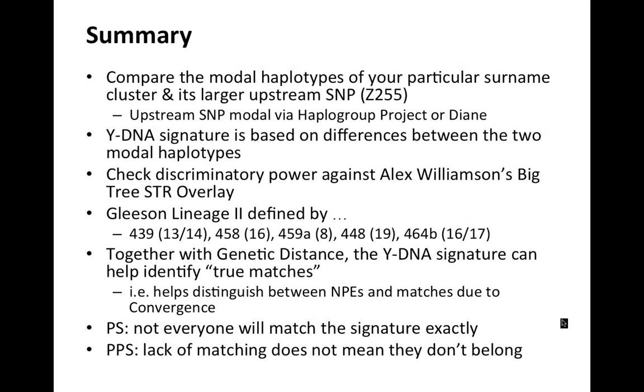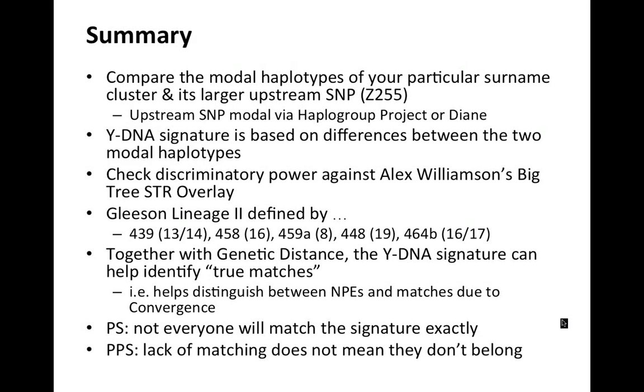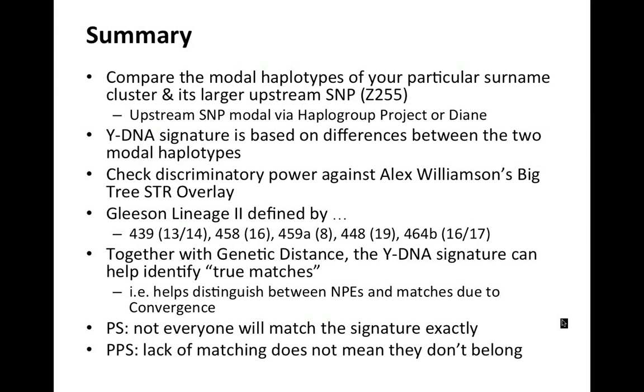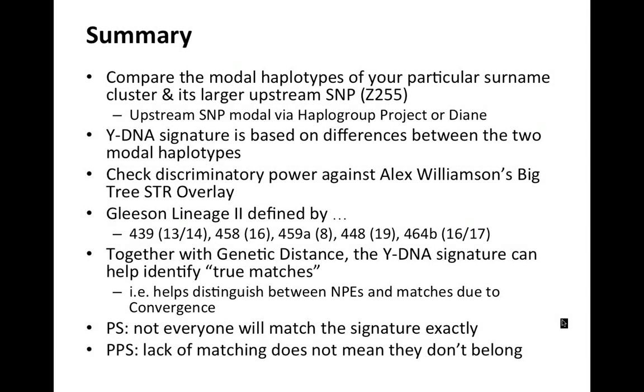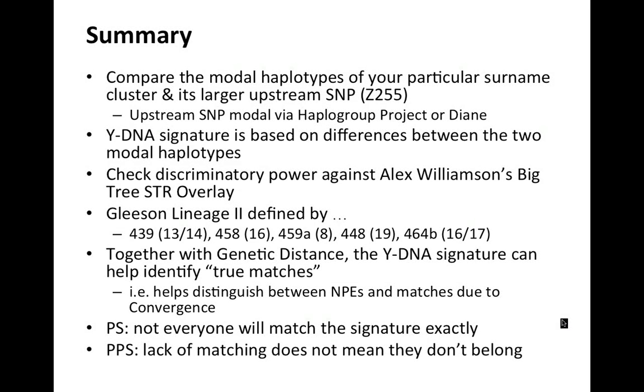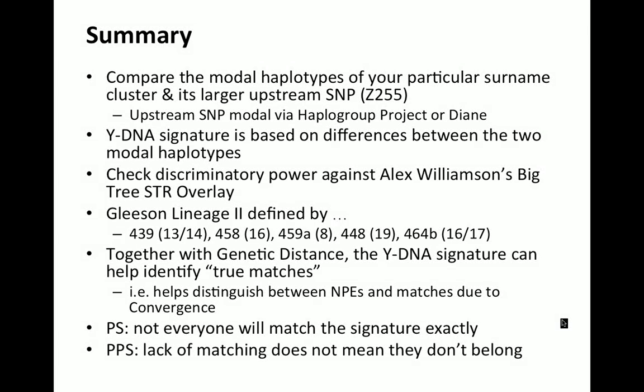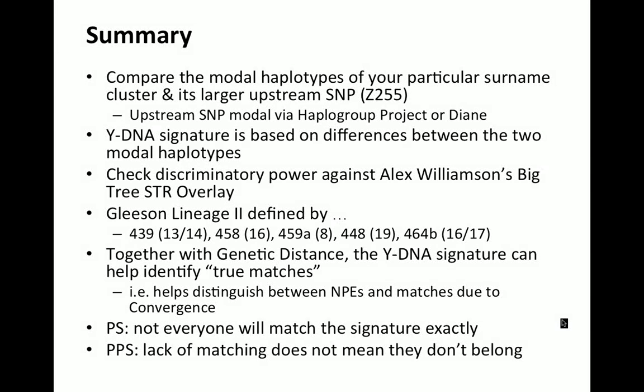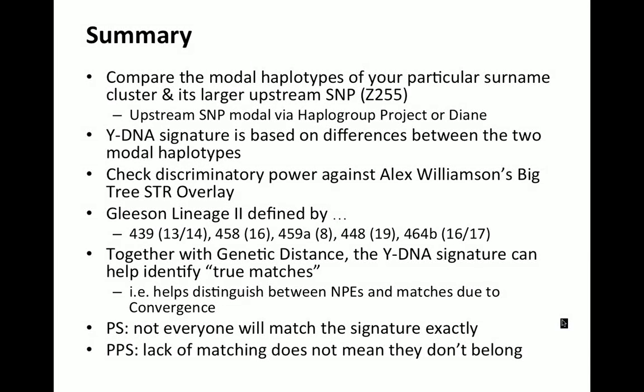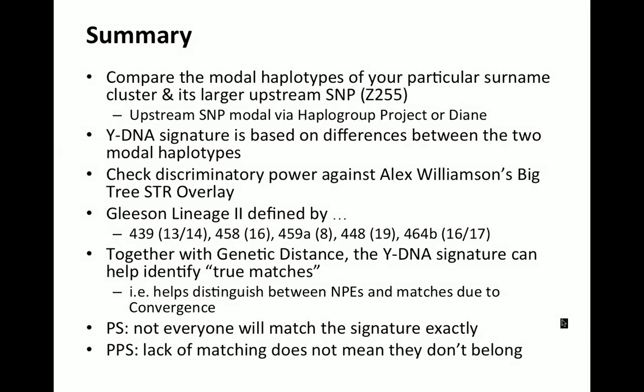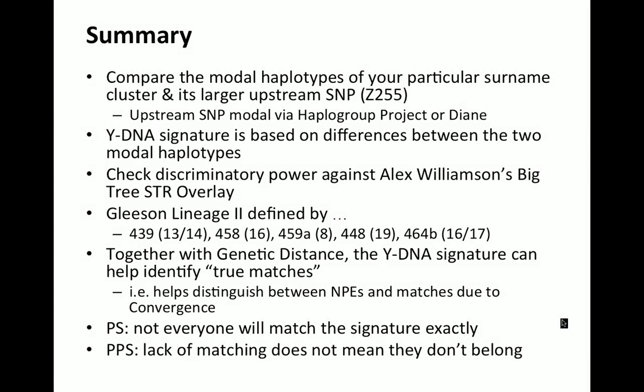The YDNA signature is based on the differences between the two modal haplotypes, the surname haplotype and the upstream SNP haplotype. Then we checked the discriminatory power of the YDNA signature against Alex Williamson's big tree STR overlay.